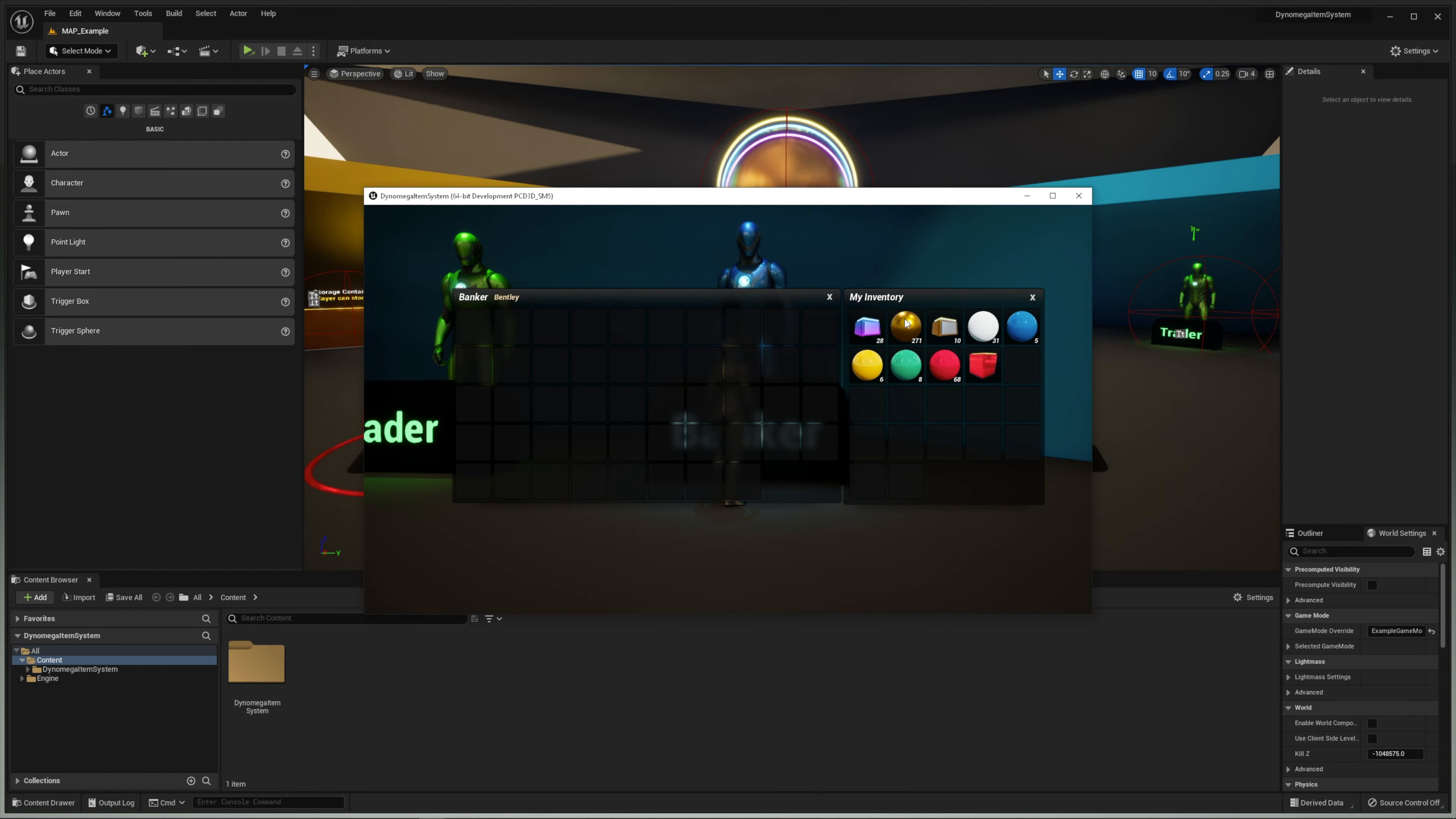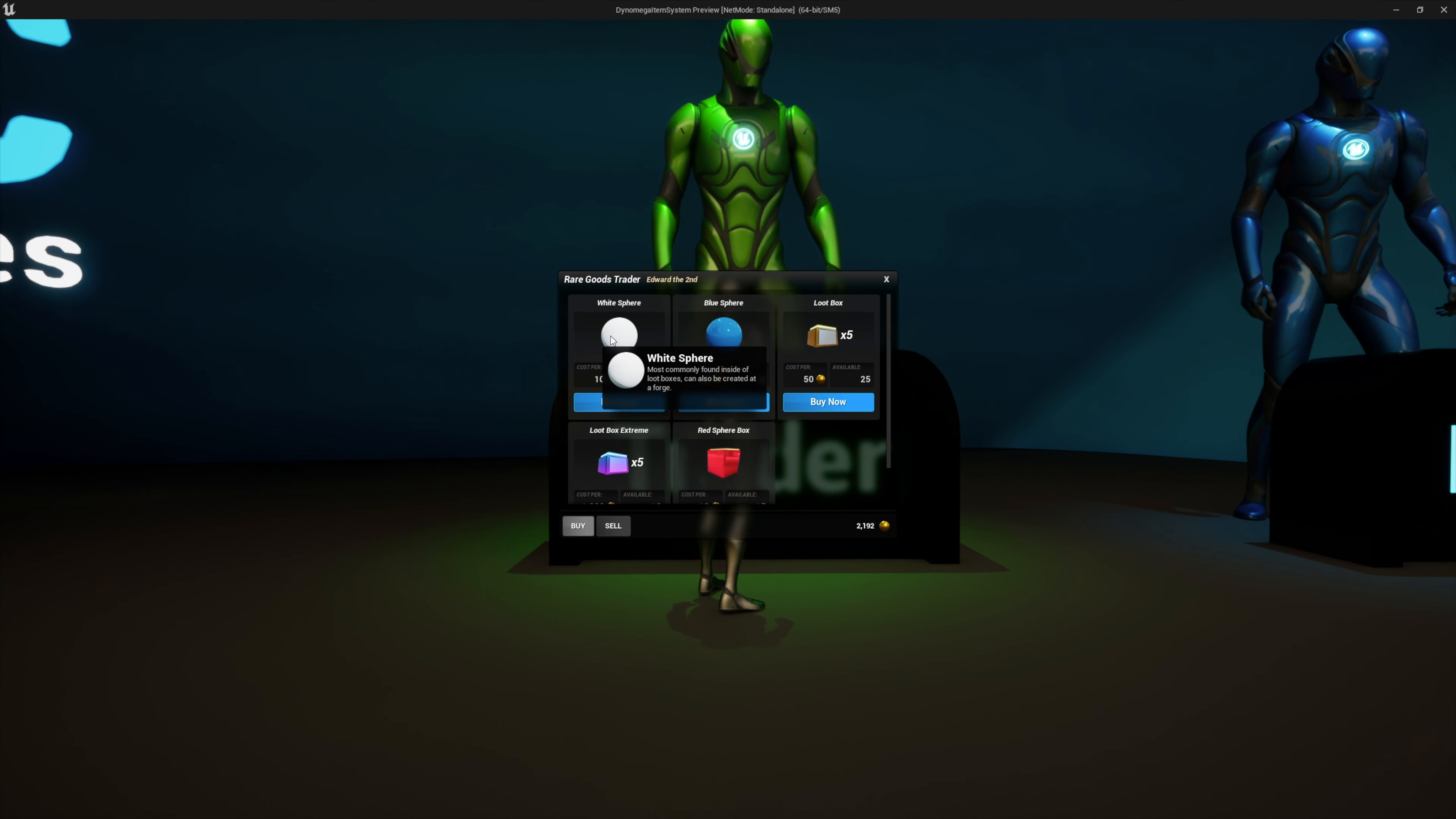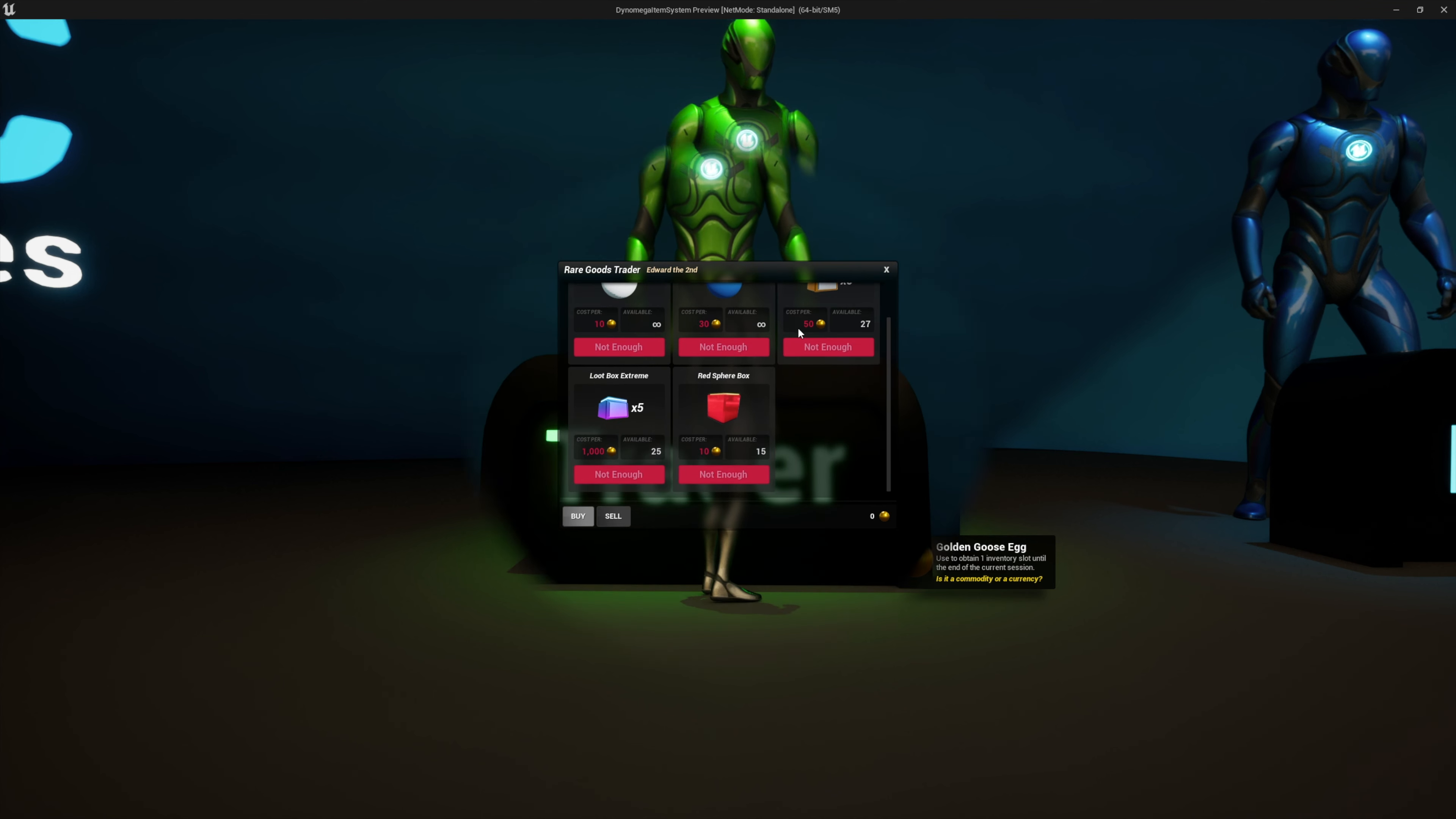And the fun doesn't stop there. Your player also gets access to a personal banking system and there's even a vendor NPC that you can sell your items to or buy items from. The currency you ask? Gold and goose eggs.